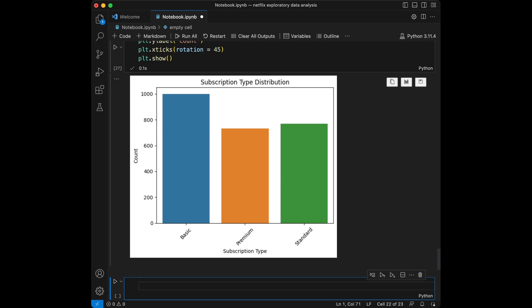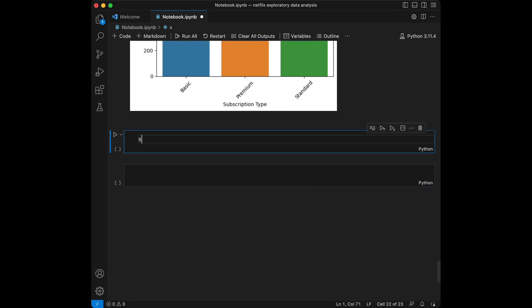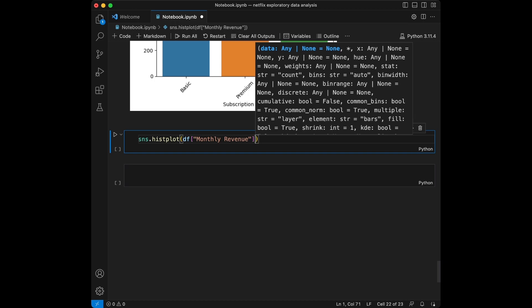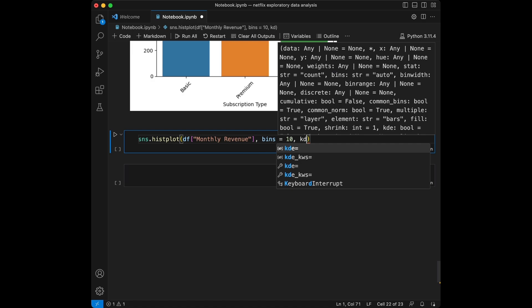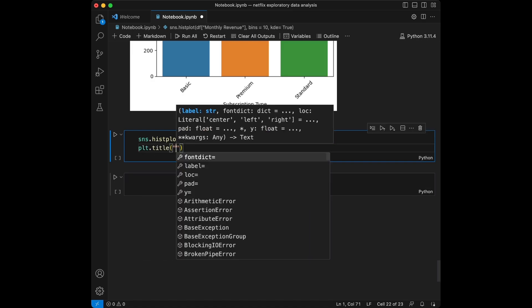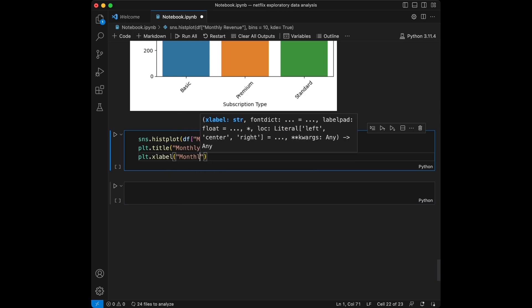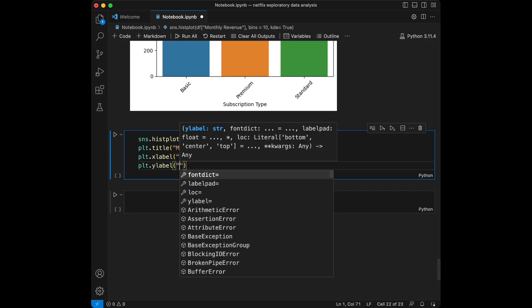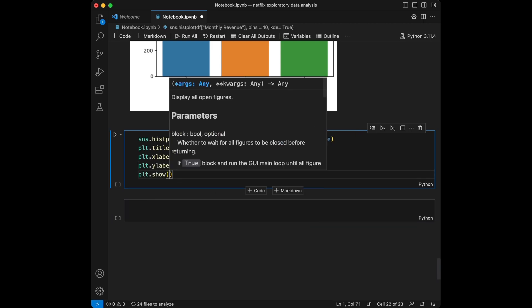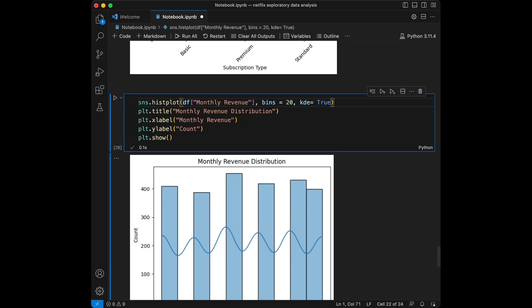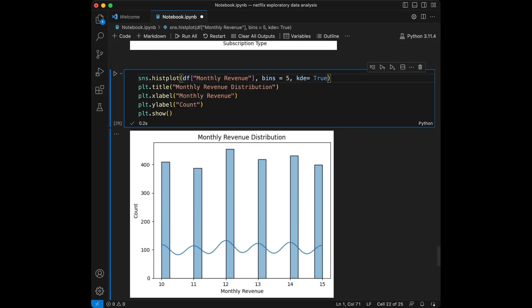If we want to visualize the distribution of a numeric column, we use a histogram plot. Let's visualize the distribution of revenue using sns.histplot with df monthly revenue and bins set to 10. We set the title to 'Monthly Revenue Distribution', xlabel to monthly revenue, and ylabel to count. We can see its distribution. We can also change the bin values — like using 20 or 5.